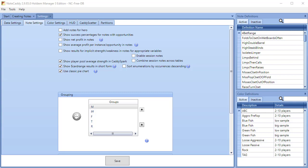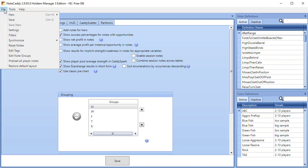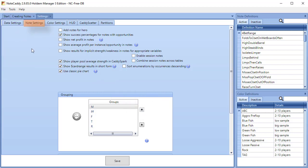In this NoteCaddy video, I'm going to go over the Note Settings tab in the Settings menu. Click File, then Settings, then click the Note Settings tab.